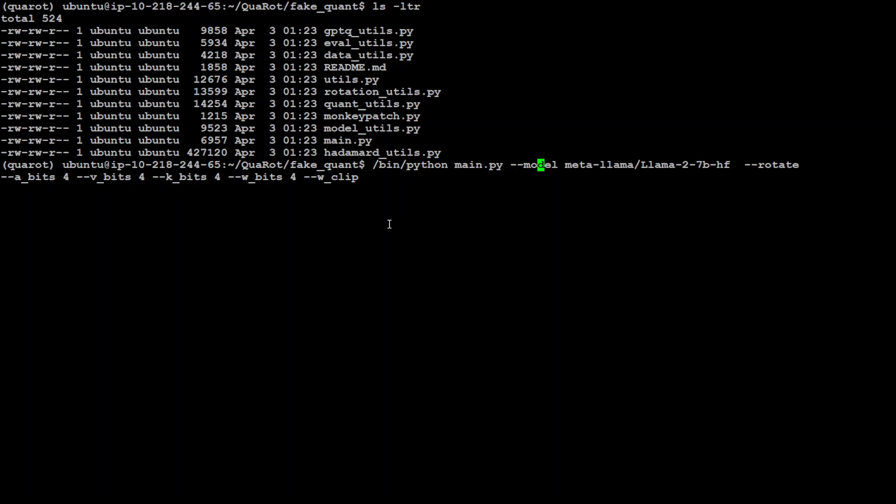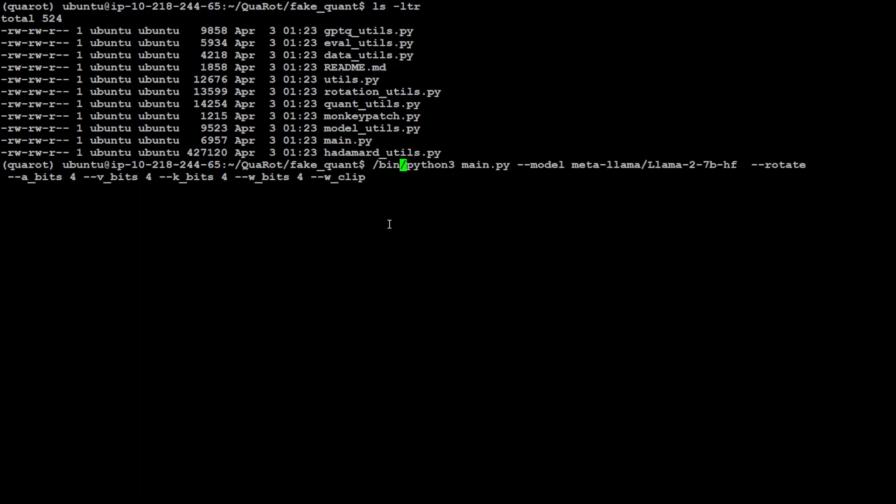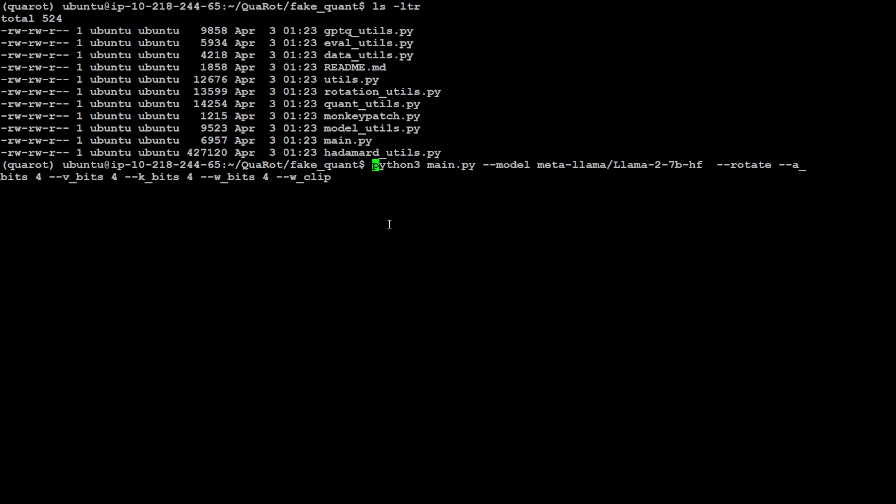First, we are running this main.py here. I have python3 in this one. I am calling the model with Llama2-7B from HuggingFace. Currently it only supports Llama2 model. Then there is something called rotate, which is whether we want to rotate the model or not, so we do definitely.